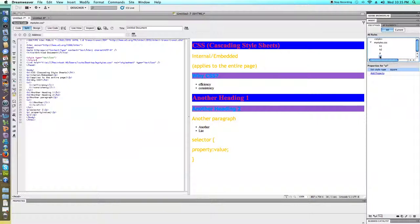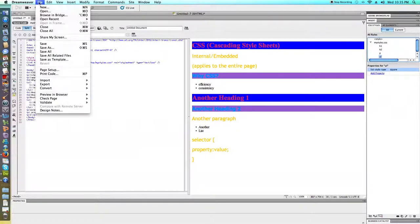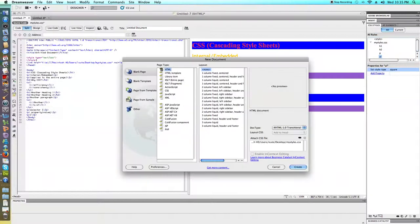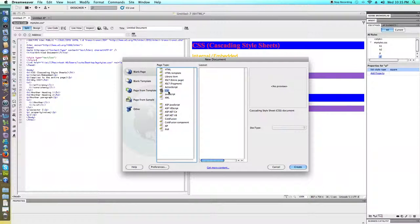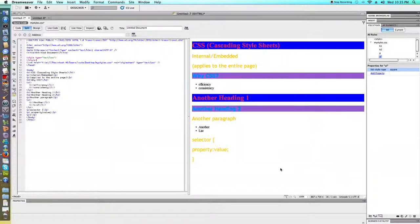It is possible to start out with a CSS file or to attach it after the fact. When we go to new, we could have actually even picked that we wanted to start out with a CSS file. Just wanted to let you know that that was there as an option.